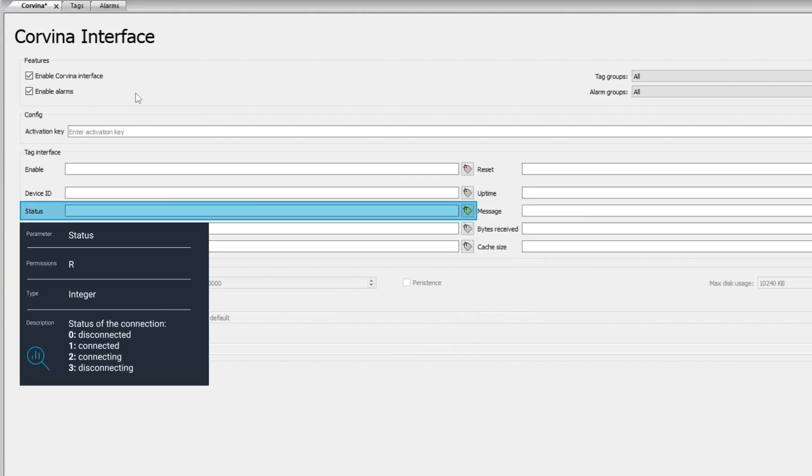Status shows the communication status between the device and the cloud: 0 for disconnected, 1 for connected, 2 for connecting, and 3 for disconnecting.